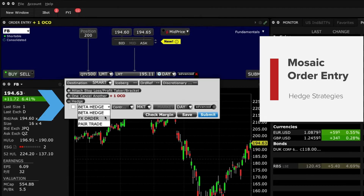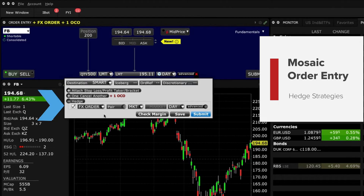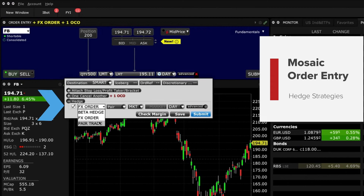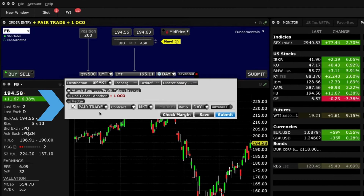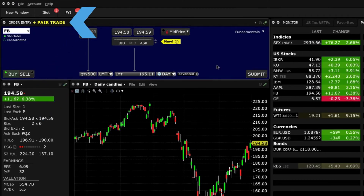With FX Hedge, you can enter an order to buy or sell a stock denominated in a currency different from its base account and attach an order to transact the required amount of settlement currency. Also, the Pair Trade strategy allows you to take positions in two stocks simultaneously, buying one and selling the other. Notice that as any selection is checked, the augmented order type is displayed prominently next to order entry.